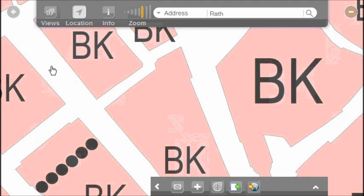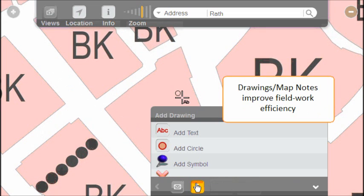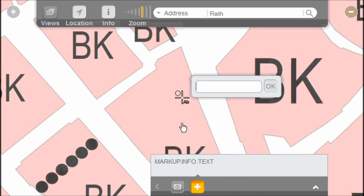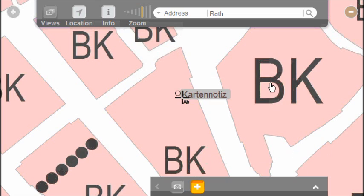Redlining and adding text annotations to a map document right in the field is an important feature of WebOffice. And remember, whatever you take down here is sent to the server and immediately available to other users too.